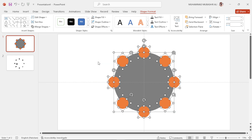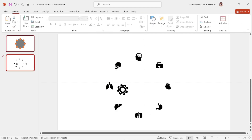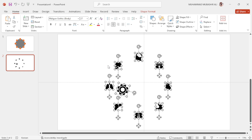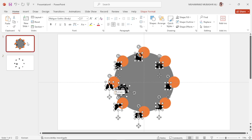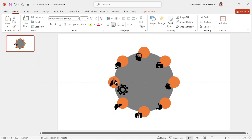Select this slide and copy all the icons, then place them here and delete this one. Place these icons in the center of the smaller circles.